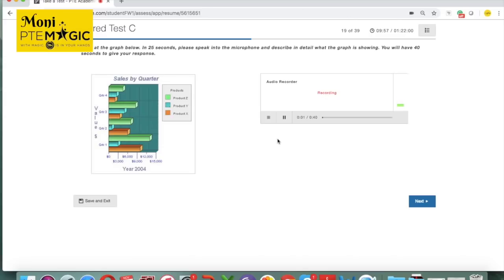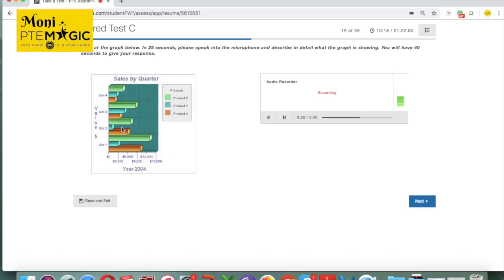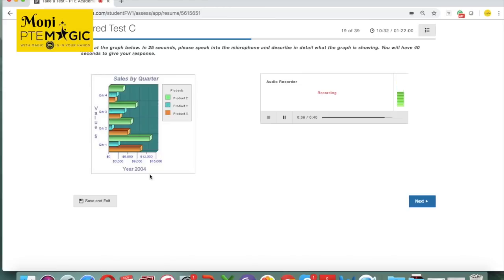The graph below shows the sales by quarter based on three different products which are product Z, product Y and product X. According to the graph, in year 2004, the product that generated the highest sales was product Z, which can be seen at around $12,000. On the other hand, the product that generated the lowest sales was product Y, which can only be seen at $2,000 in 2004. After analyzing this image, it can be seen that it is very informative and interesting, having great impact on the sales by quarter based on different products ranging from $2,000 to $12,000.